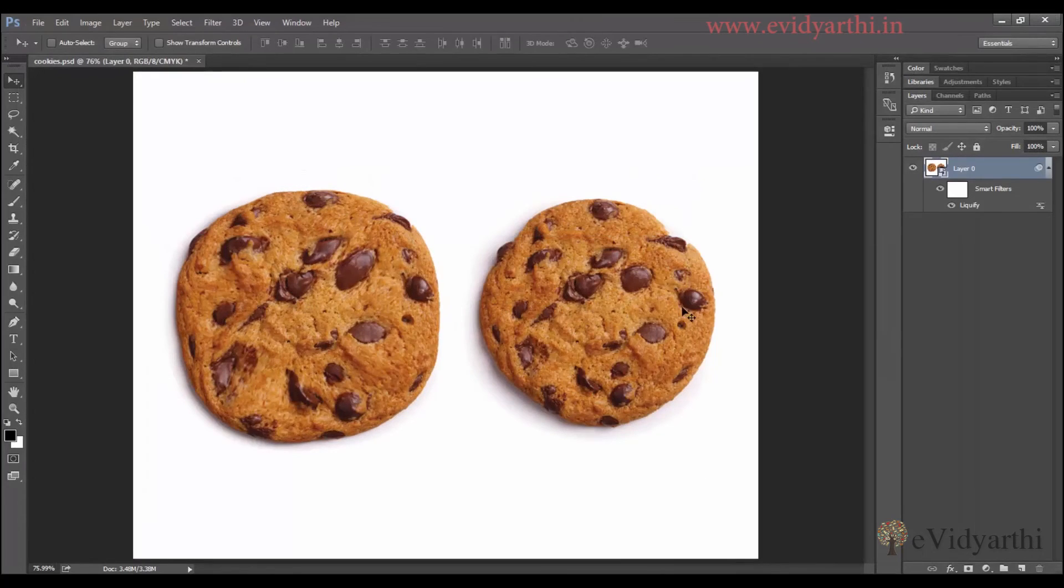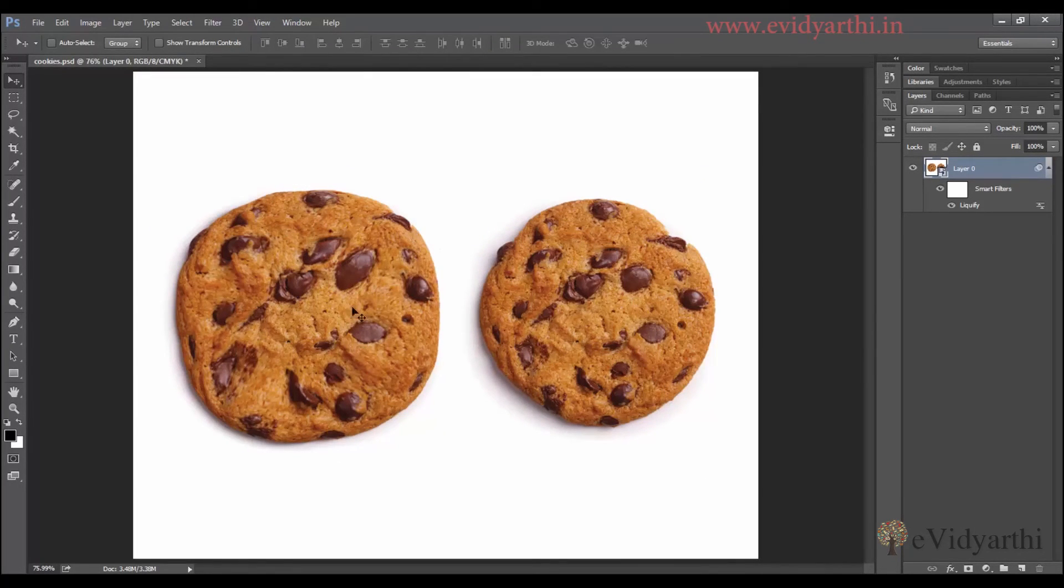So you can see the difference in this and this. It is the shape and its shape. So this is how you can change in Photoshop.